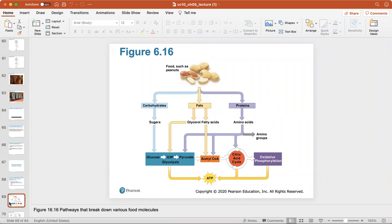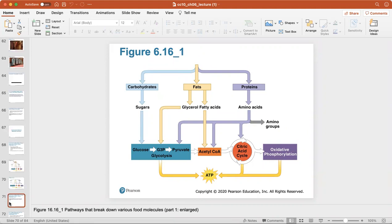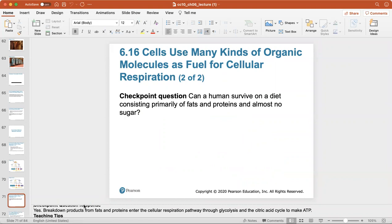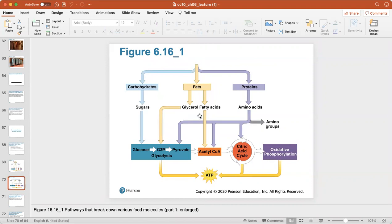That's how all your foods get broken down to enter the cellular respiration cycle at various stages depending on the molecule type. Can a human survive on a diet consisting primarily of fats and proteins with almost no sugar? Technically yes, because fats and proteins can still enter the cellular respiration pathway as shown.